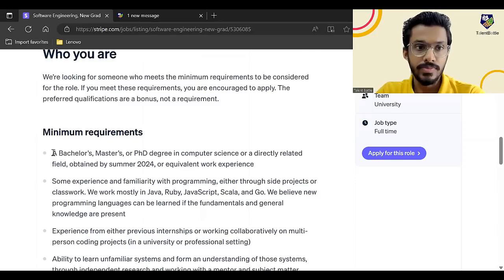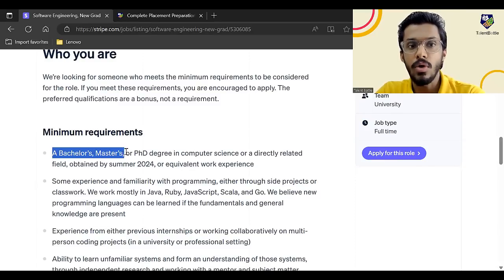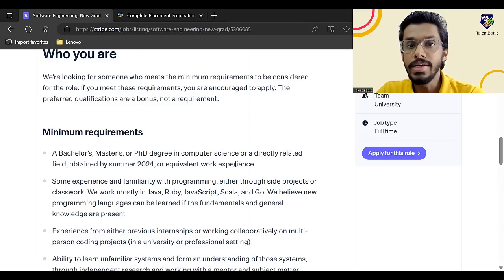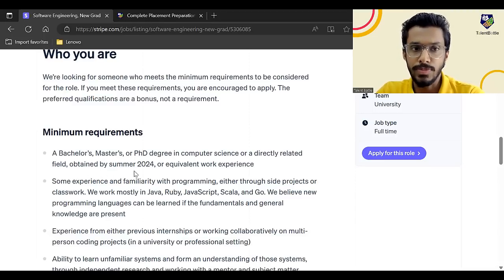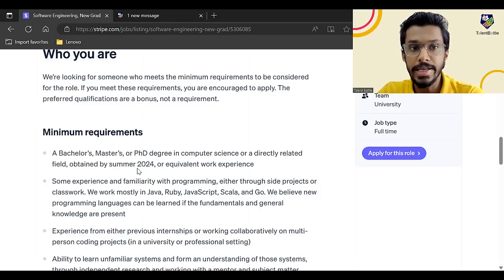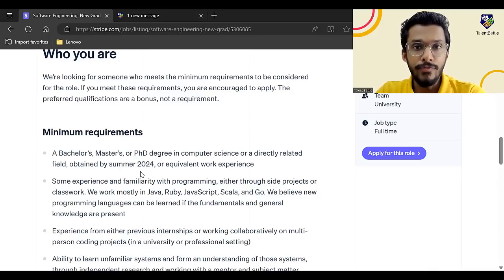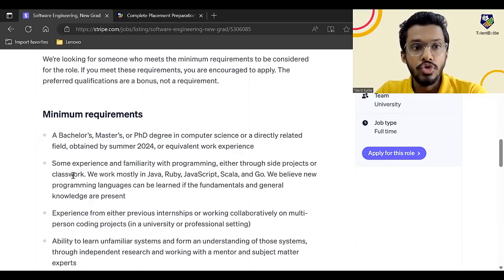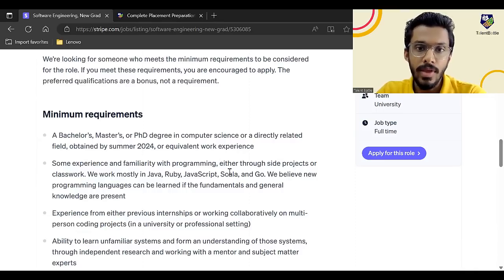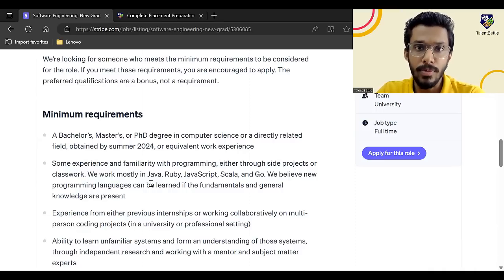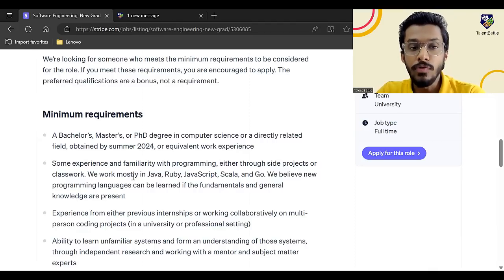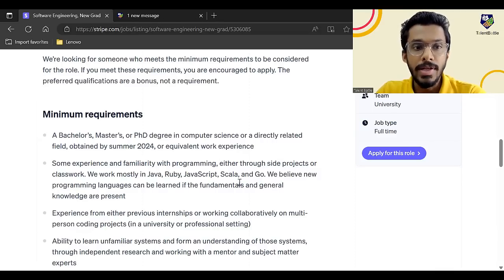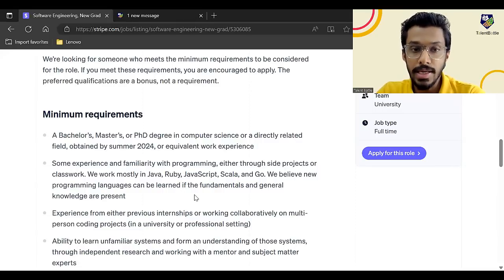Now, what are the requirements? A bachelor's master's or PhD degree in computer science or directly related field obtained by summer 2024 or equivalent work experience. So basically you have to obtain your bachelor's master's or PhD degree by summer of 2024. So all the 2024 batch students will be graduating next year by May, June 2024. You can apply for this particular opportunity. Now you need to have some experience and familiarity with programming, either through side projects or classwork. They mostly work in Java, Ruby, JavaScript, Scala, and Go language. They believe new programming languages can be learned if the fundamentals and the general knowledge are present.